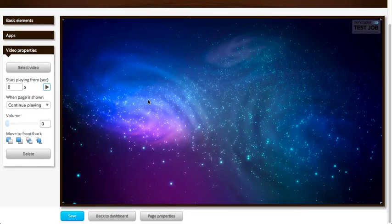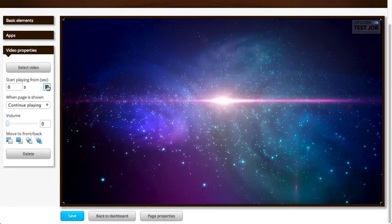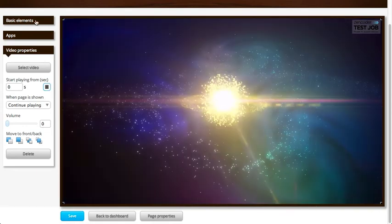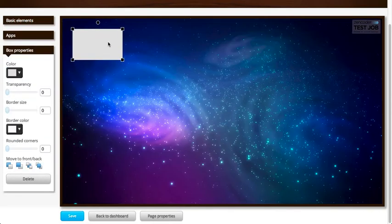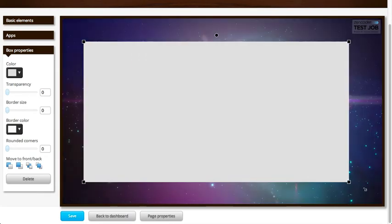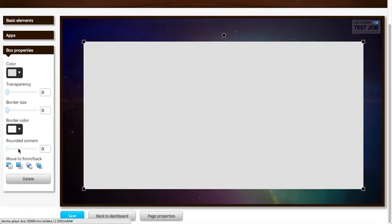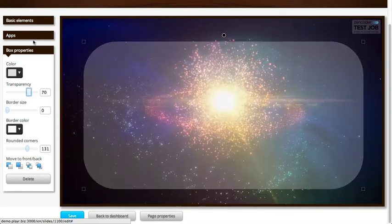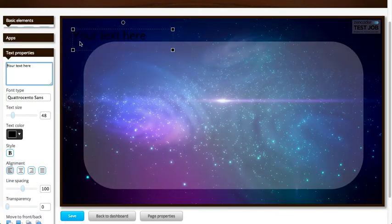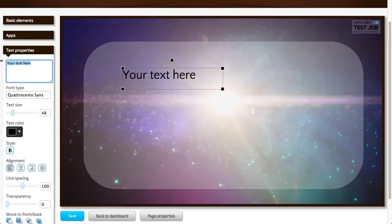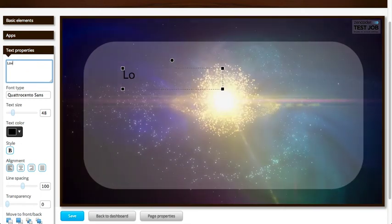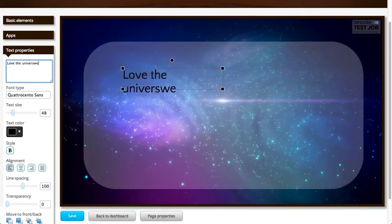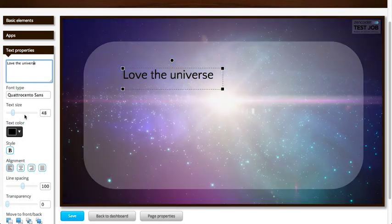You can even use that as a background for example. Let's see how it looks. Very nice. And I could, for example, add a box like that, some rounded corners, a bit of transparency. Add some text. Love the universe.